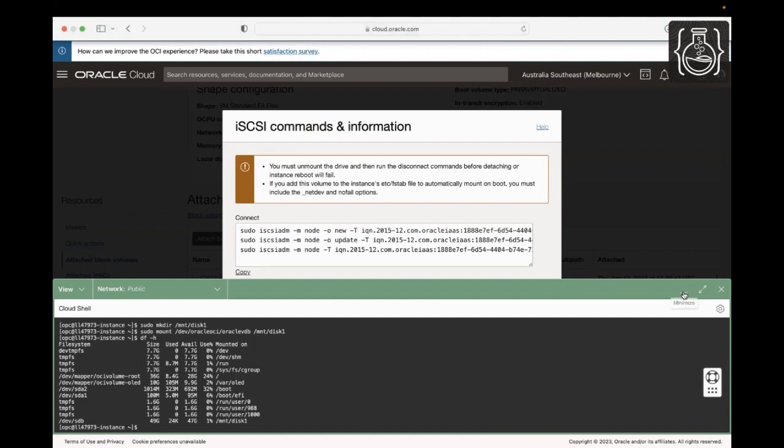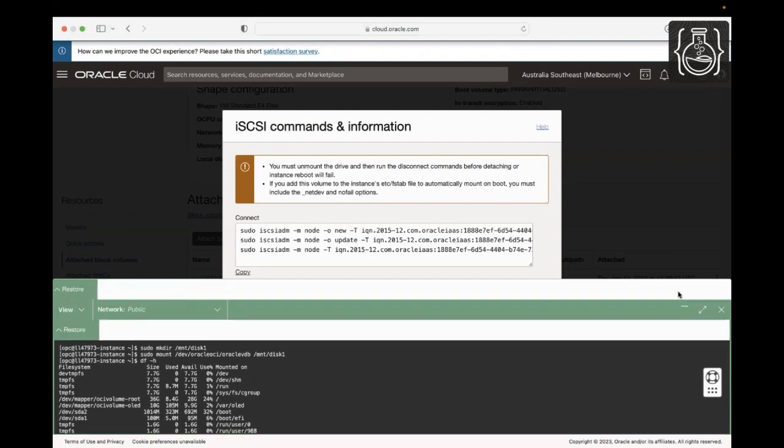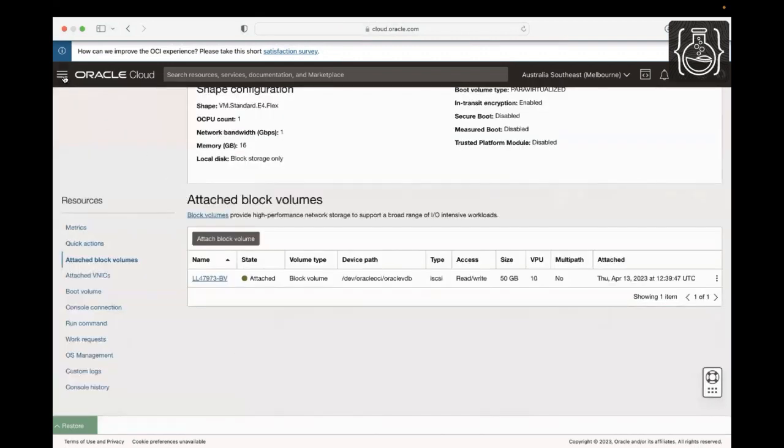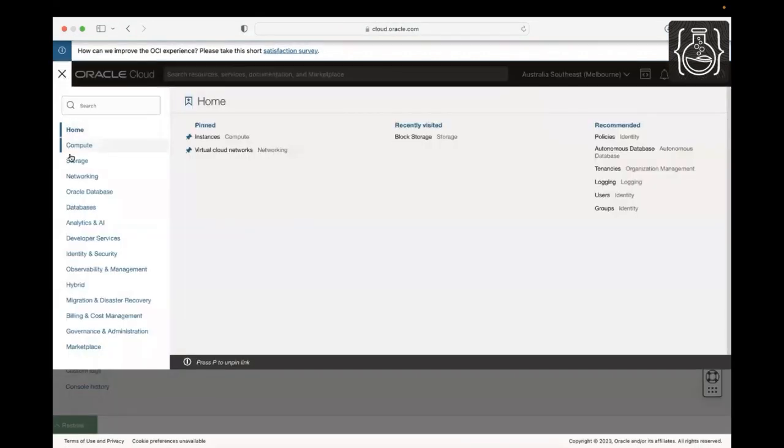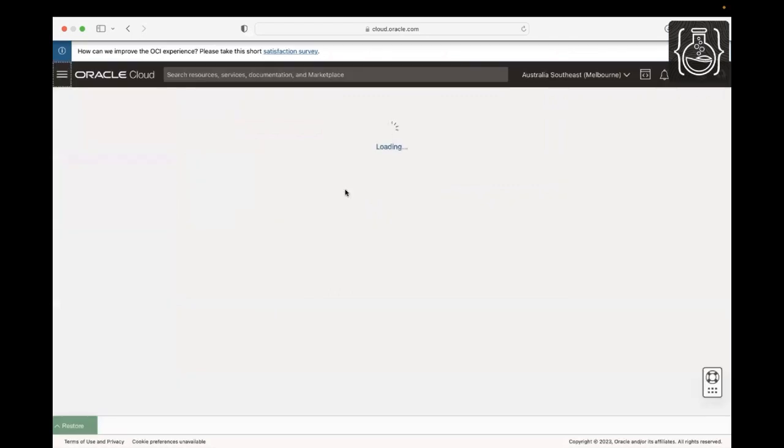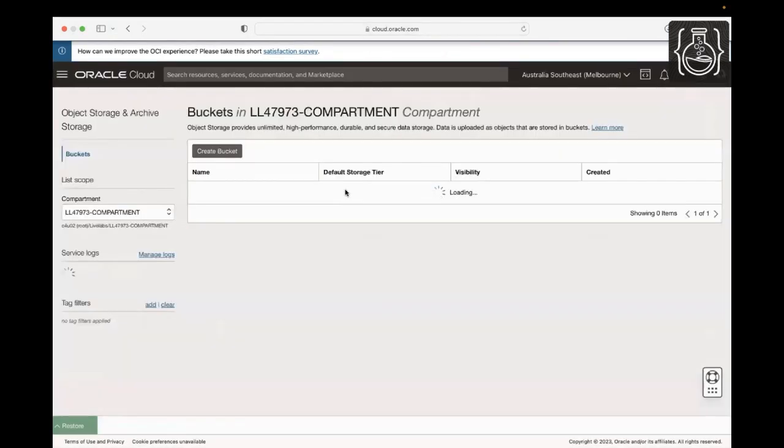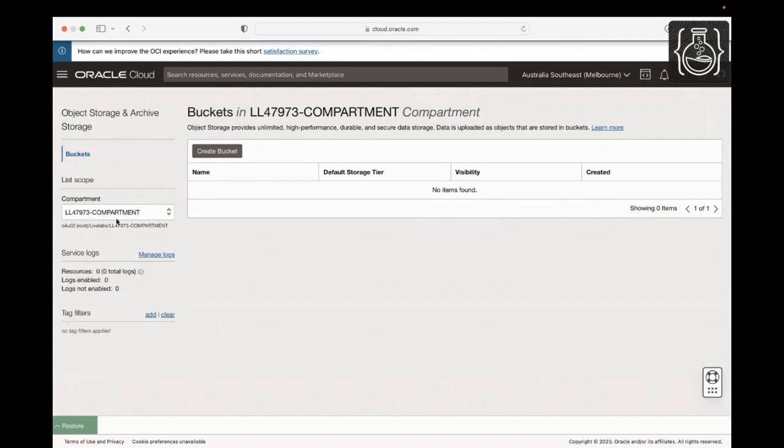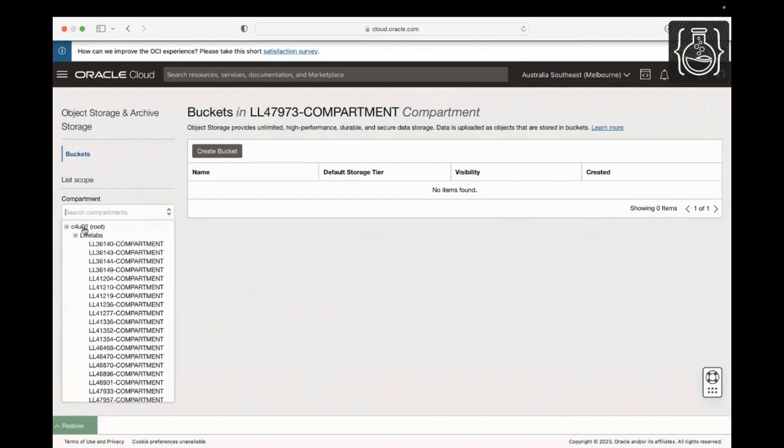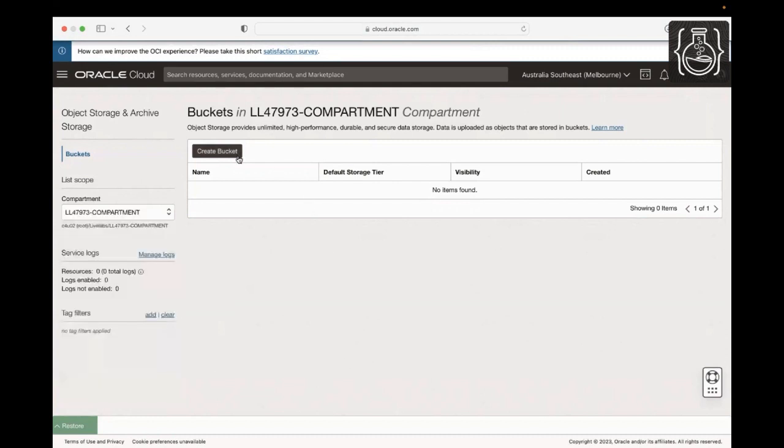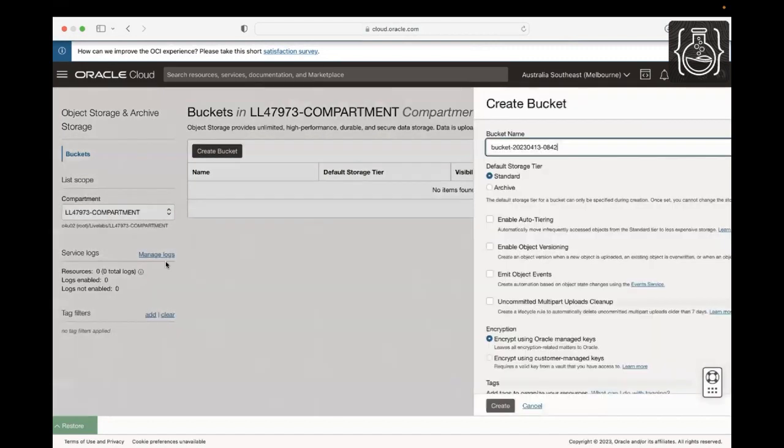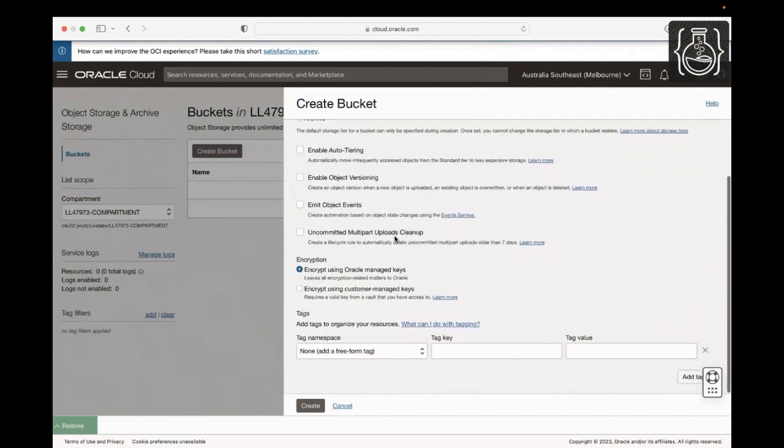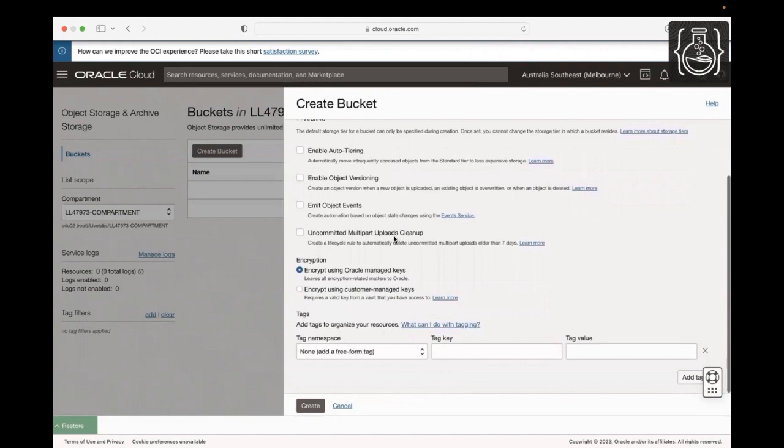Now let's create an object storage bucket, upload a sample object to the bucket and create a pre-authenticated link to access that object. Click the navigation menu, then Storage and select Buckets. We are already in the assigned compartment. If you are not in the assigned compartment, search from the compartment drop-down and navigate to your compartment. Now click Create Bucket and give a name. For this demo, I'm naming my bucket bucket-dash-my-username. I will leave the default storage tier as standard and click Create to create the bucket.